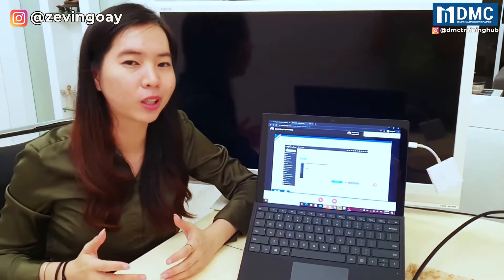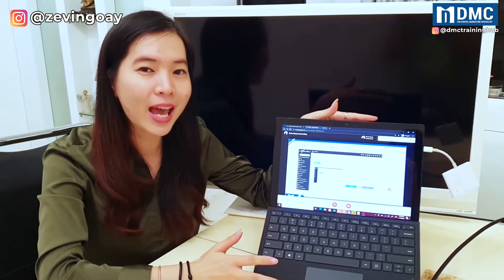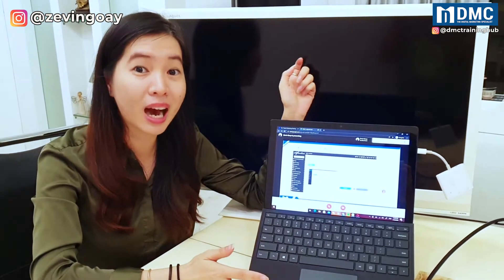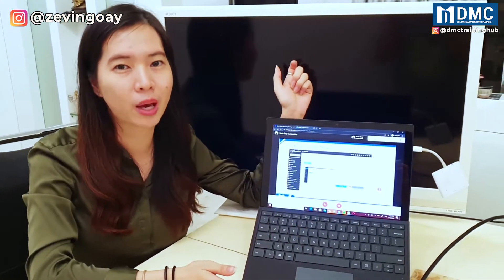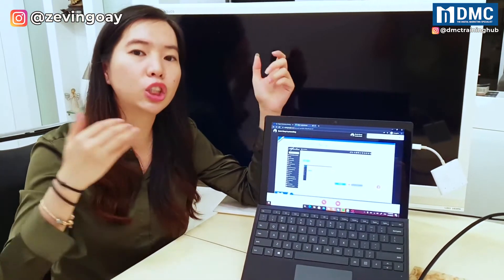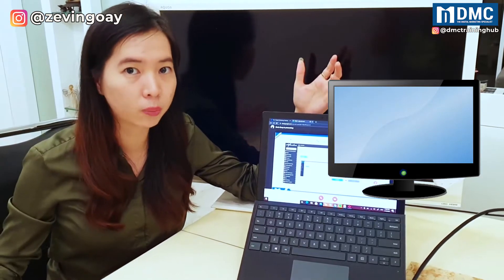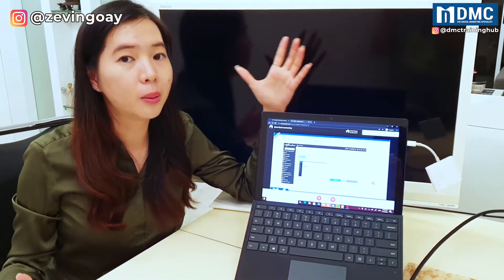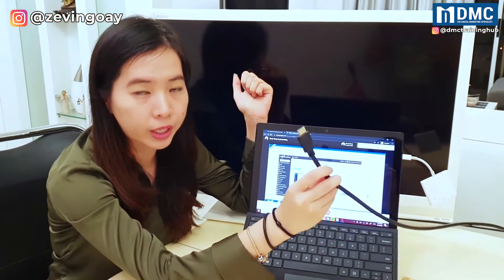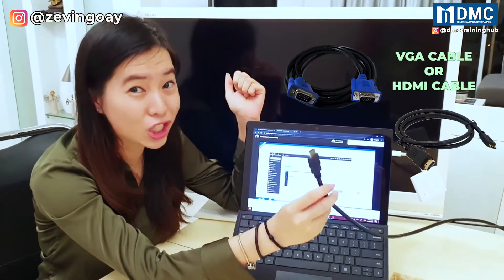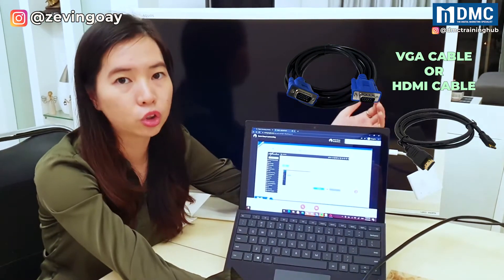So as you can see from here, currently I'm having one Windows laptop right now, and at the same time I'm having another screen behind me. Currently I'm using a TV as my display screen, but you can actually choose another desktop screen as your extended screen as well, so there's no issues. The main thing we are looking at here is that you need a cable — either a HDMI cable or VGA cable, depending on your laptop connection.